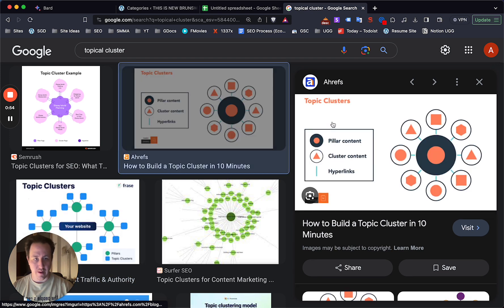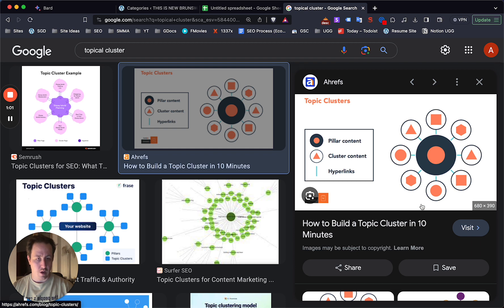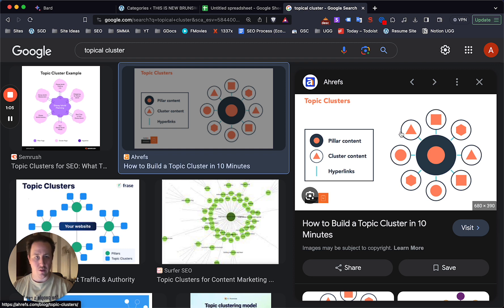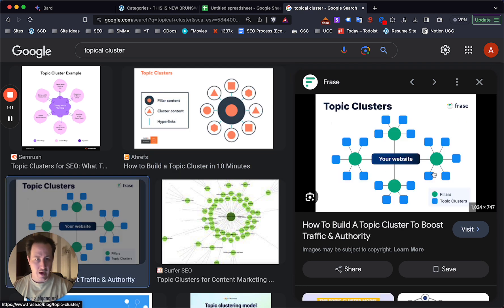And this is an even better example of it. You have your pillar content, so your main post, cluster content all around it, which is just the supporting content for your content hub. You can call it a topic cluster, topical cluster, content hub. It used to be called a silo.